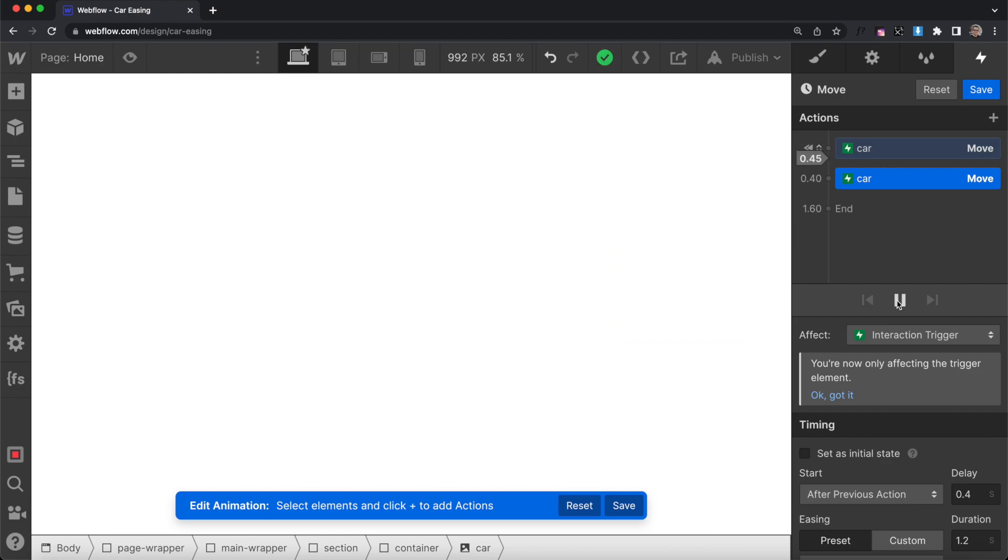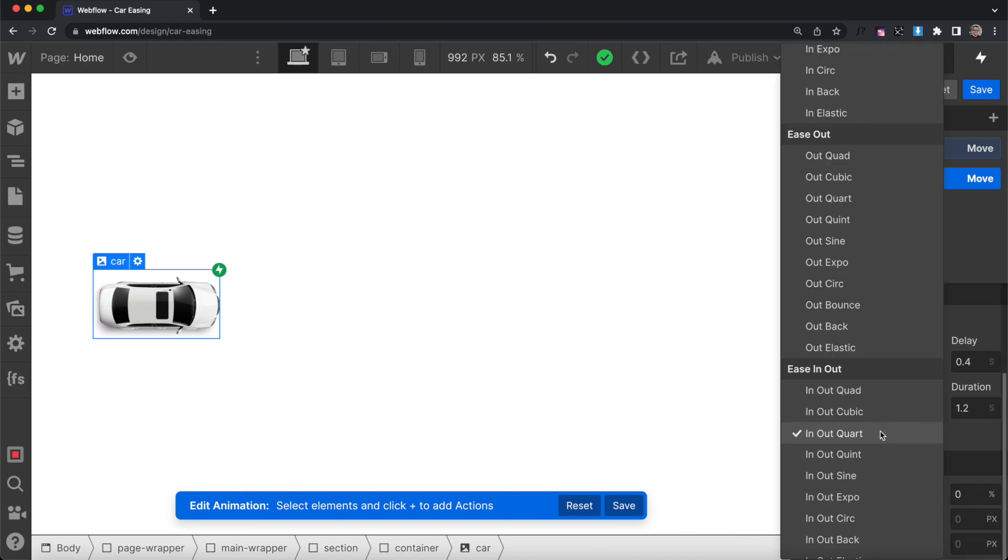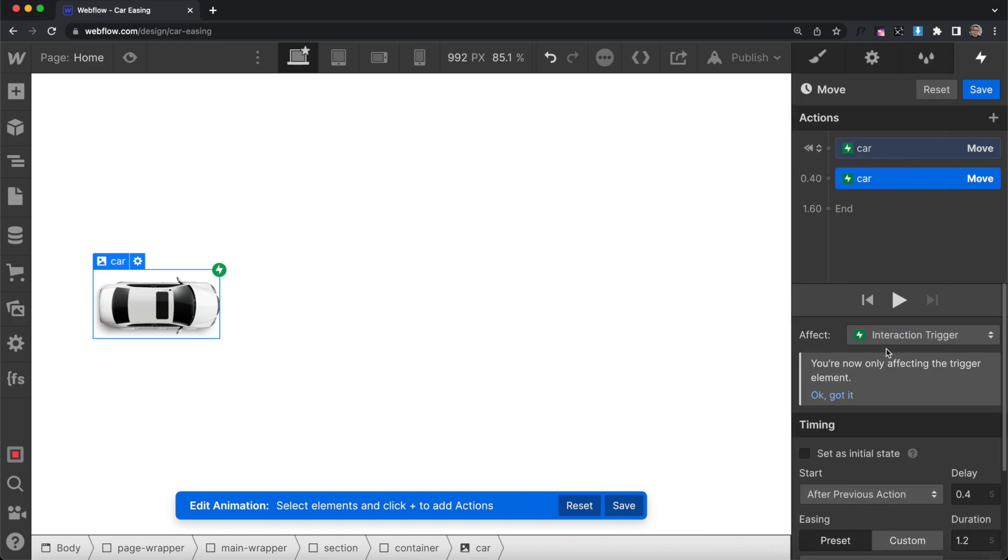Now when an element is coming into view, we only need to use an Ease Out, because we're only seeing the end of the animation, we never see the start.